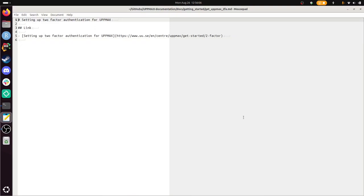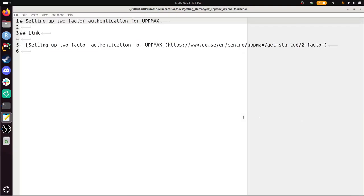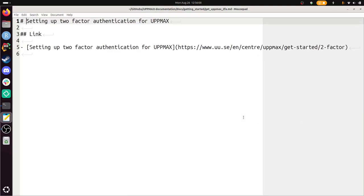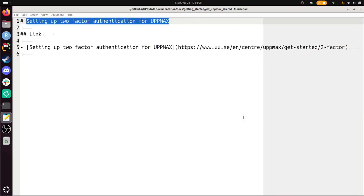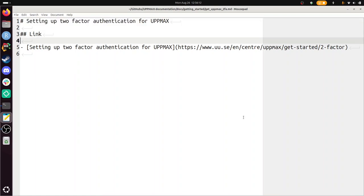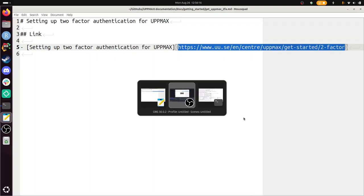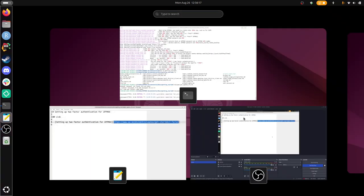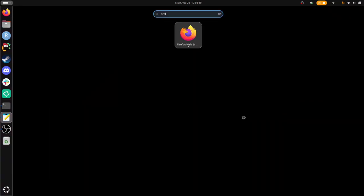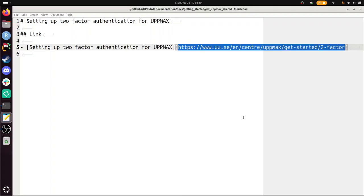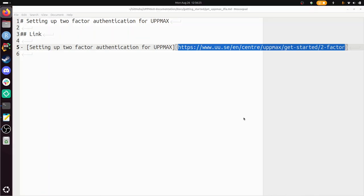Hi, I'm going to show you how to set up two-factor authentication for UpMax. The hardest part of this is to find the link to the new UpMax site that does this. So I have it here, I'll paste it under the video. I'll go to it now and walk through step by step how to get your two-factor authentication for UpMax.